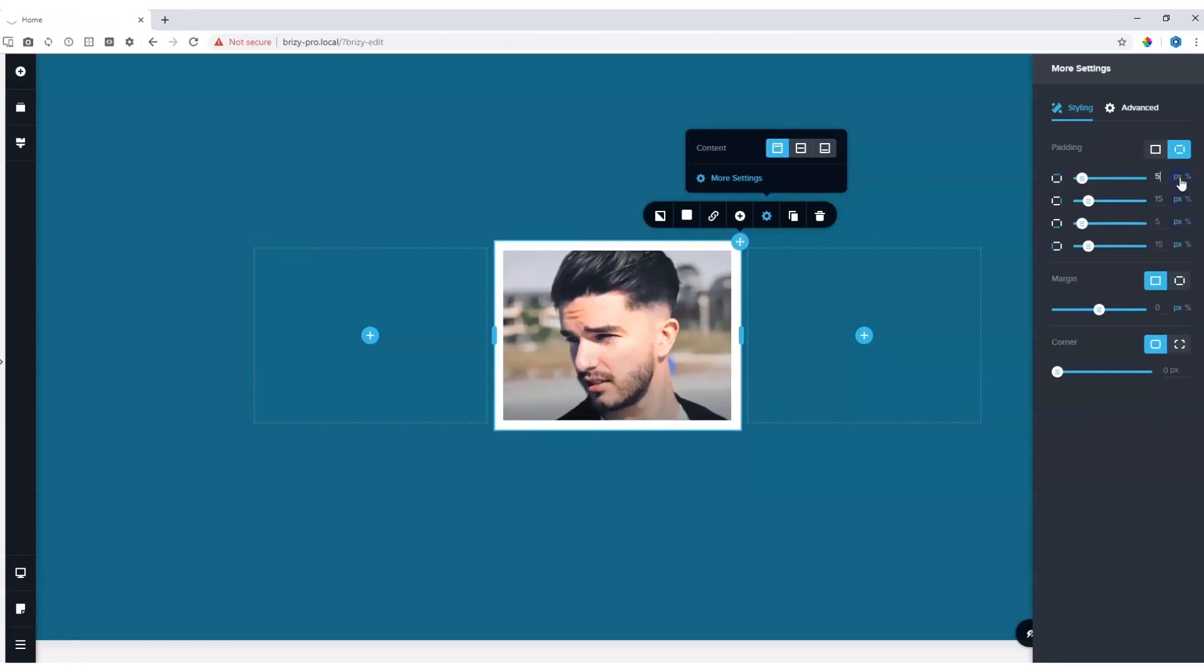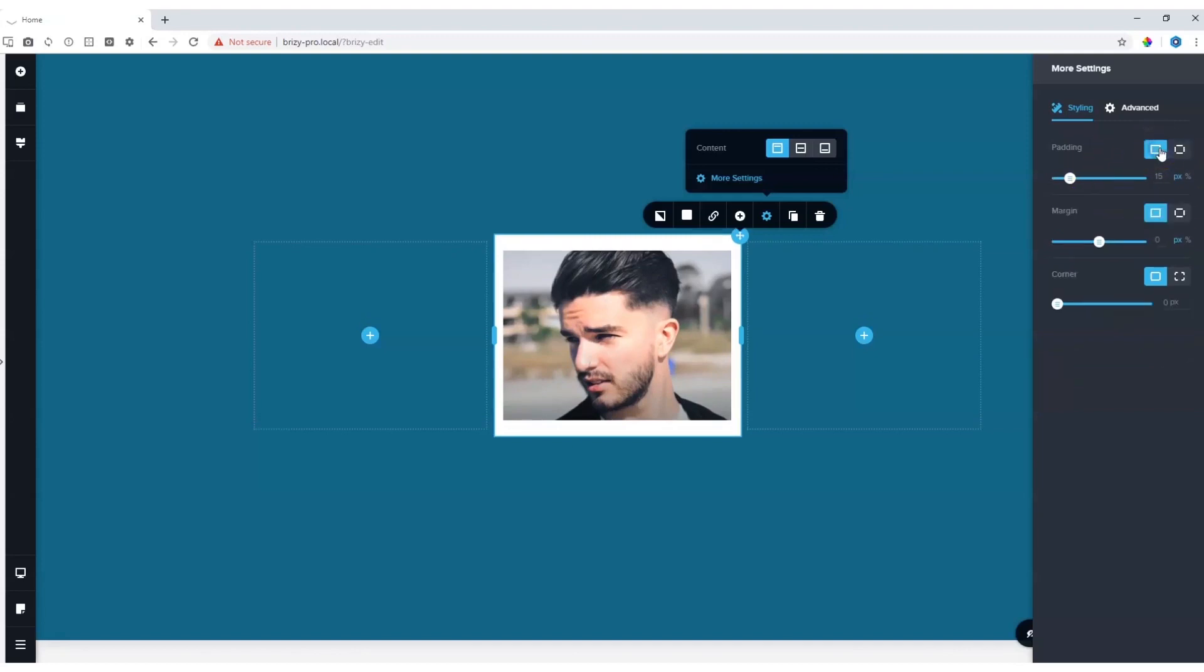If you want to apply padding uniformly, you can click here on the option to link all the sides, and then you can again choose between pixels and percentage.